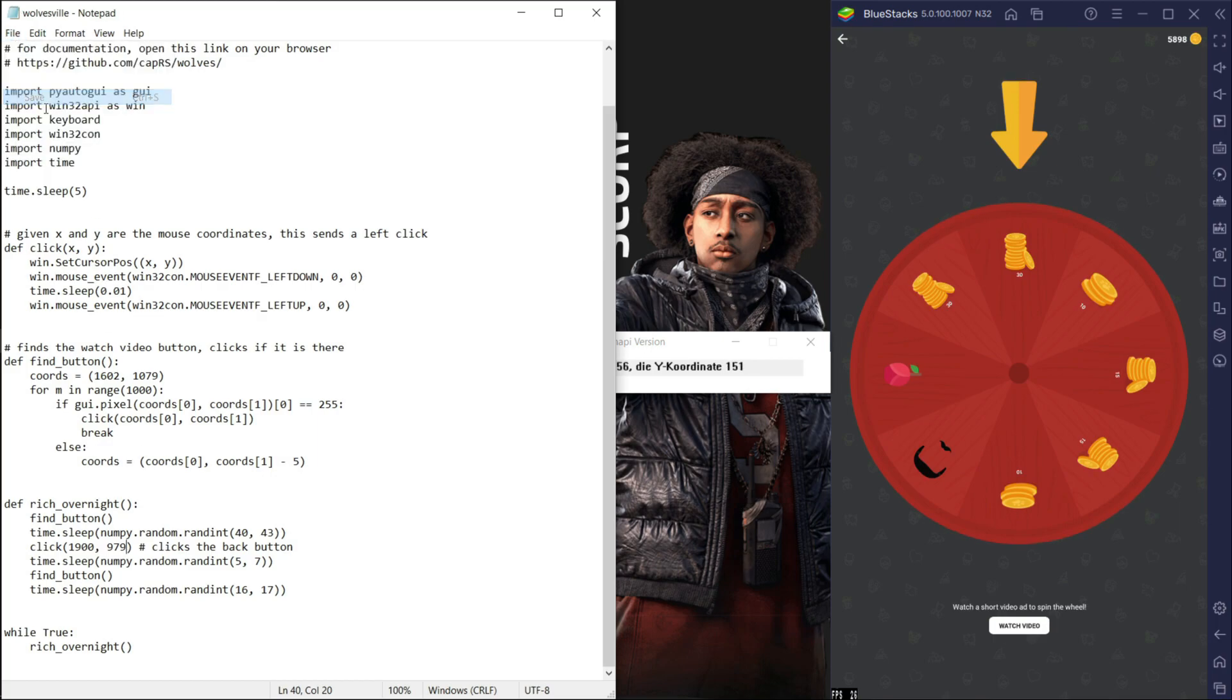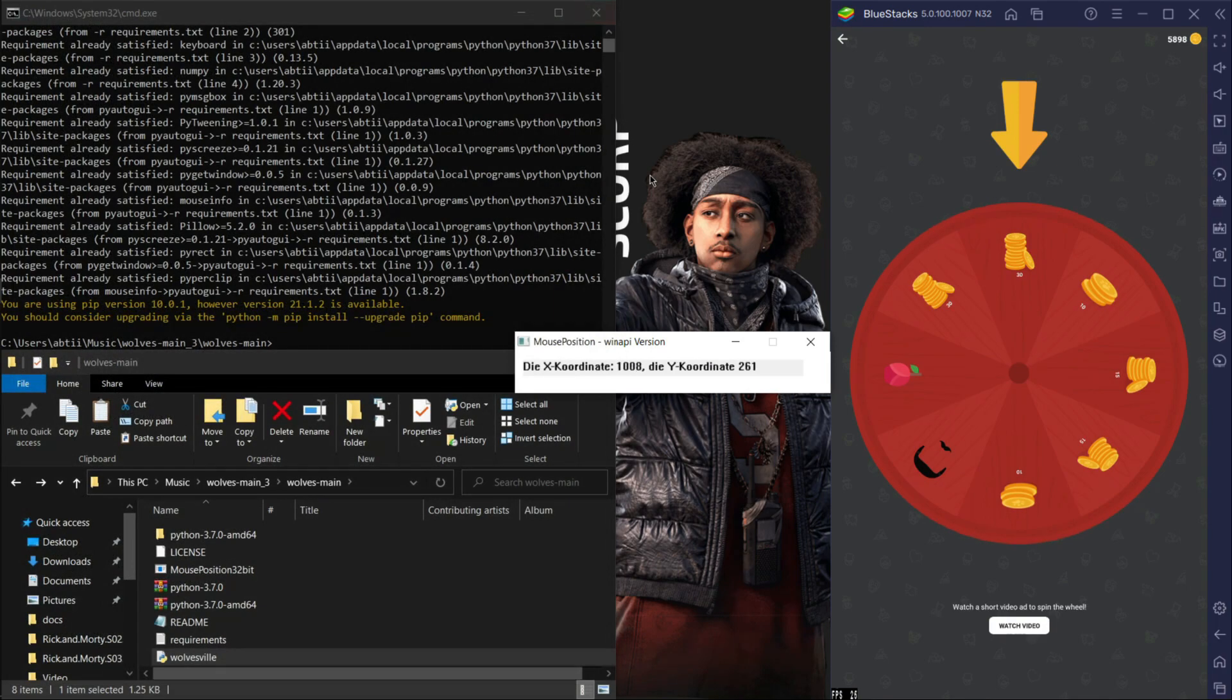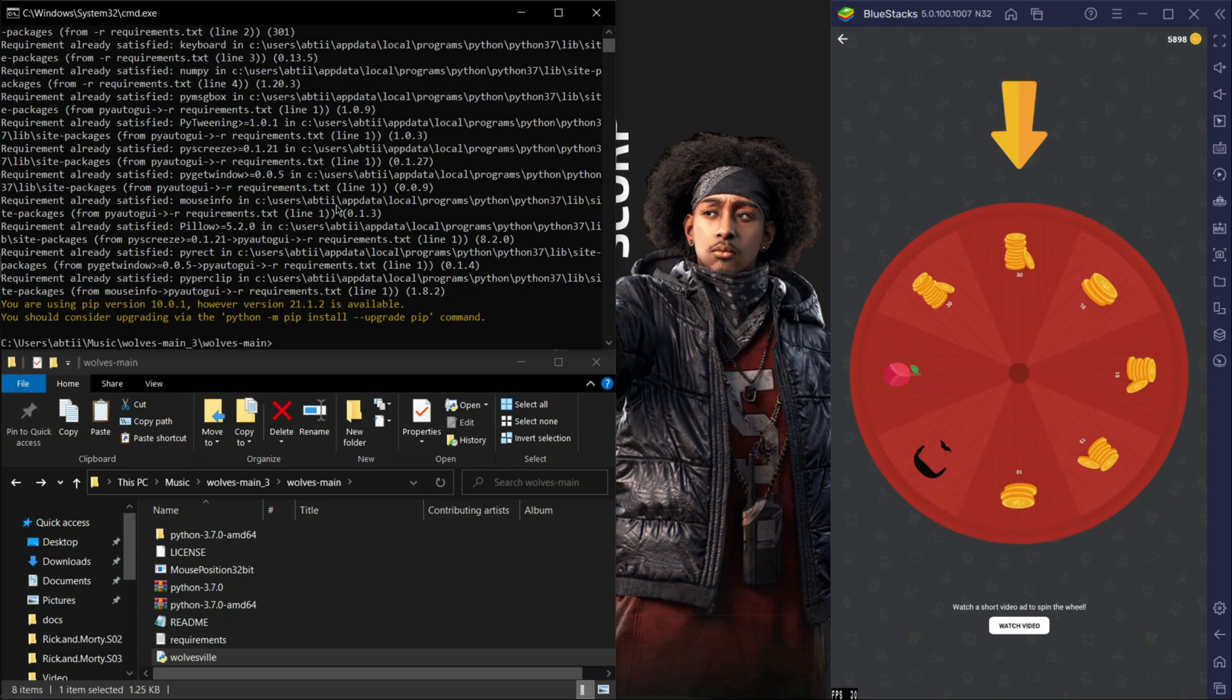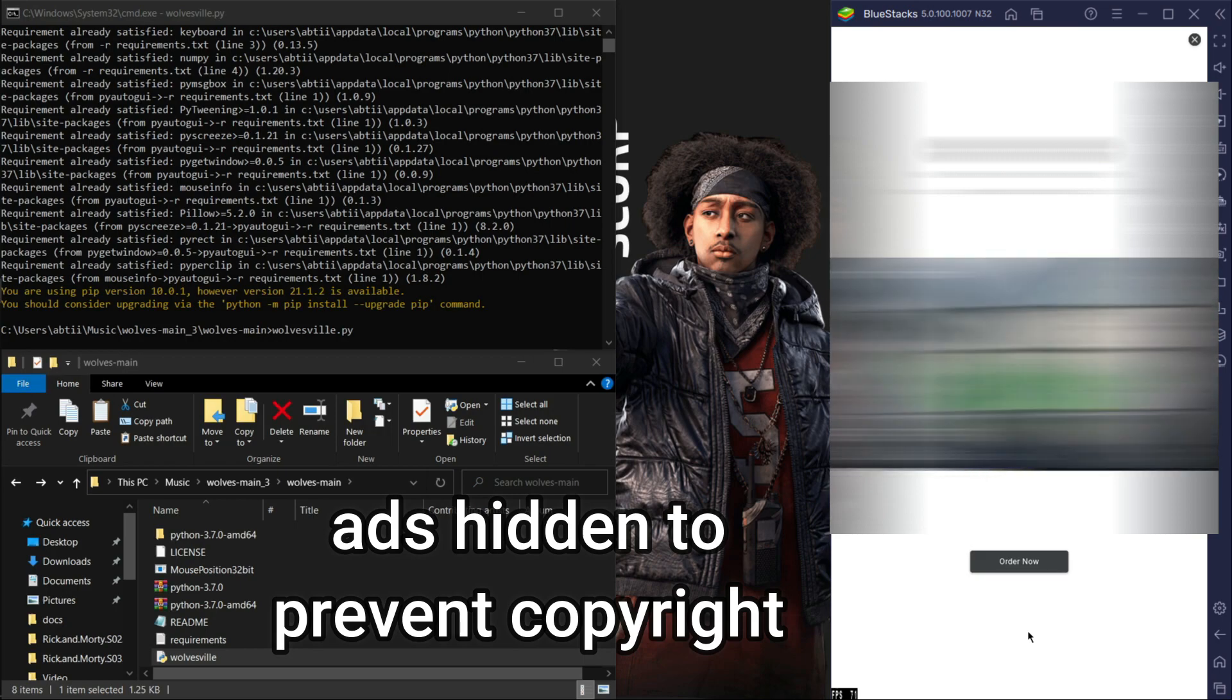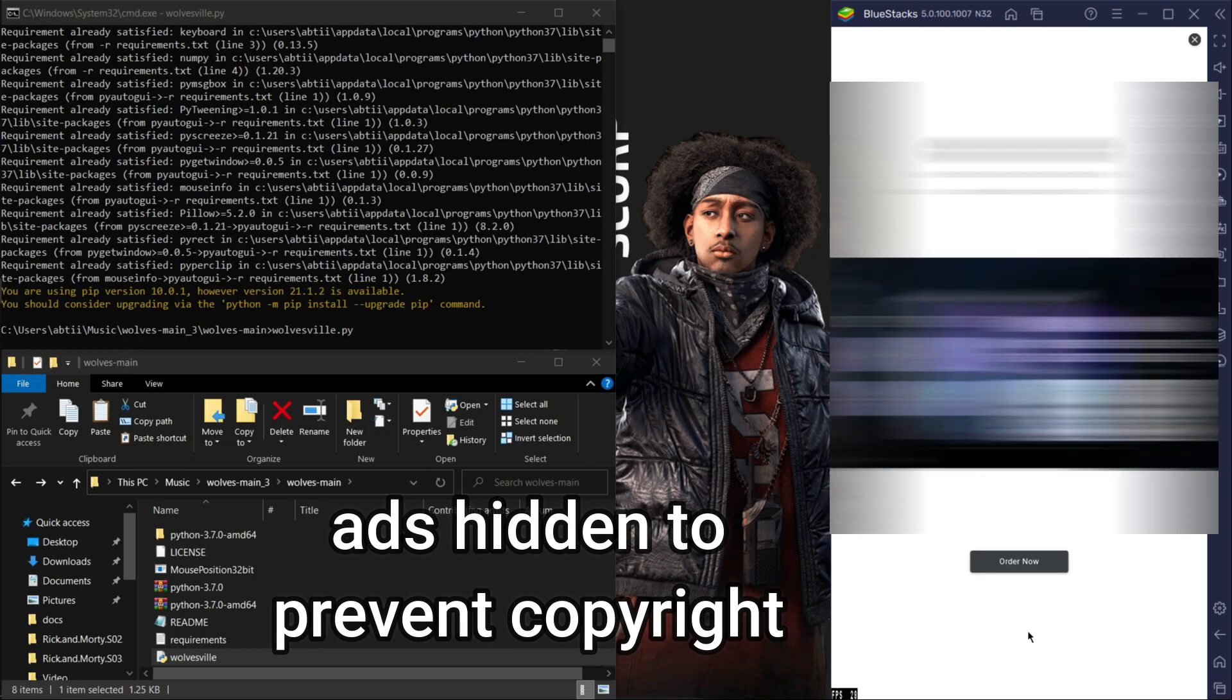Then go back to the console and type the following: wolvesville dot py. Well, as you can see guys, it automatically clicks the watch button even if it moves up and down.